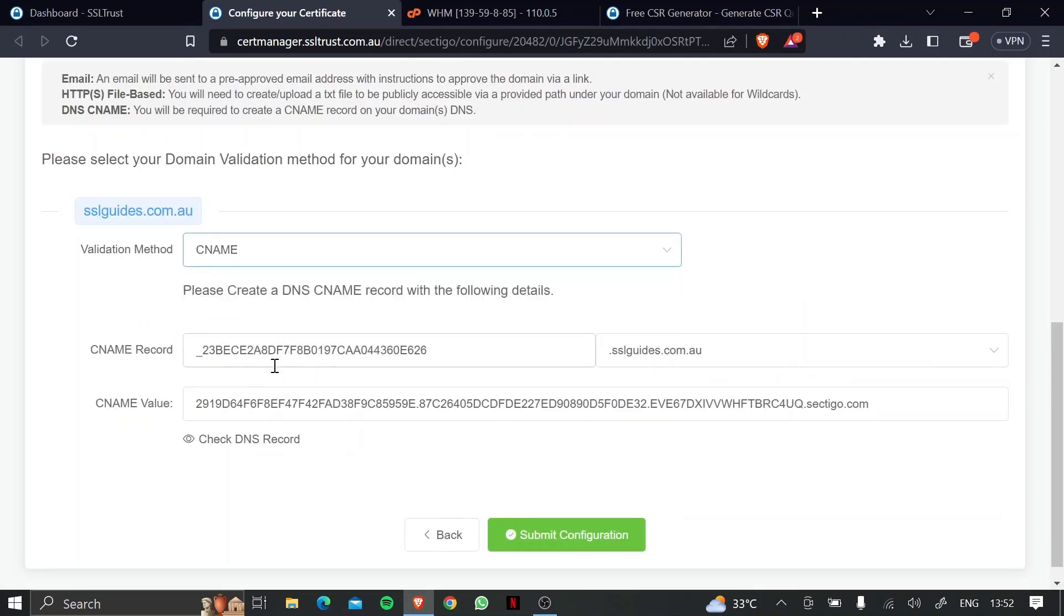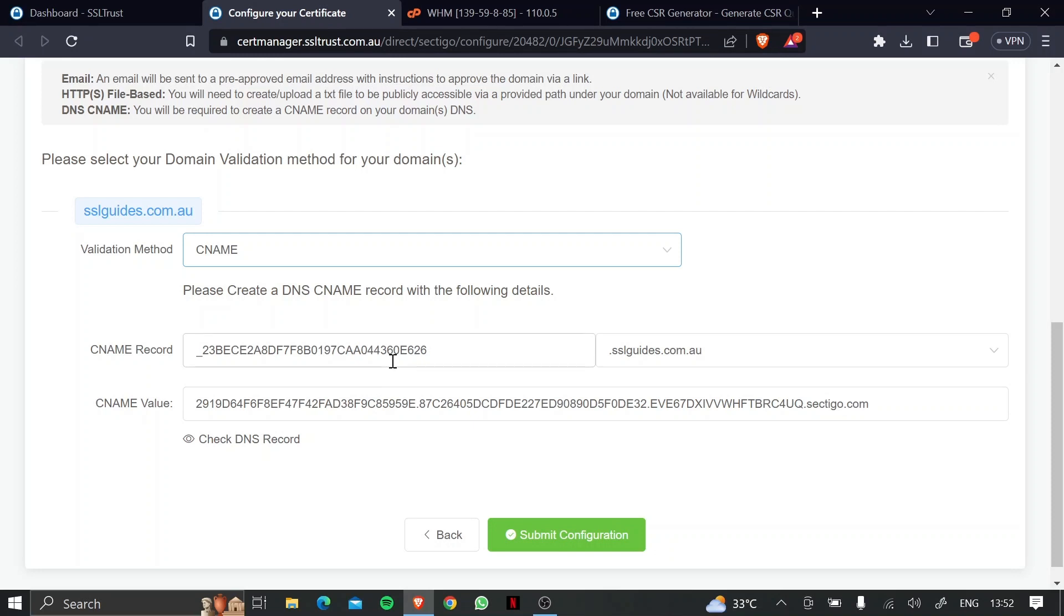Now, the third, or the easiest method that we're going to use is the CNAME record validation method. So basically, we need to head to our DNS settings, either with our domain name provider or our hosting provider, depending on where you've got your name server set.